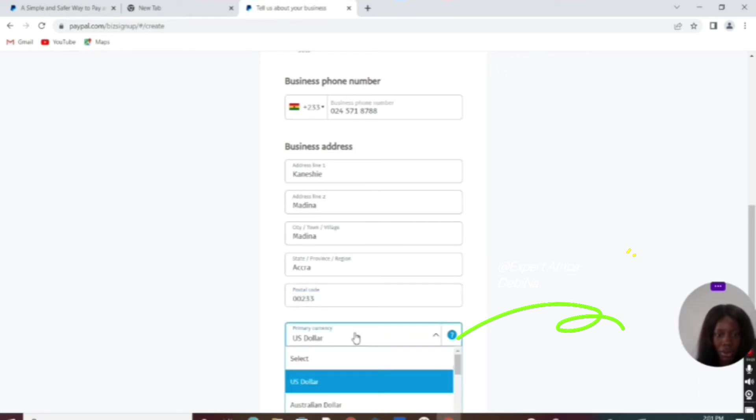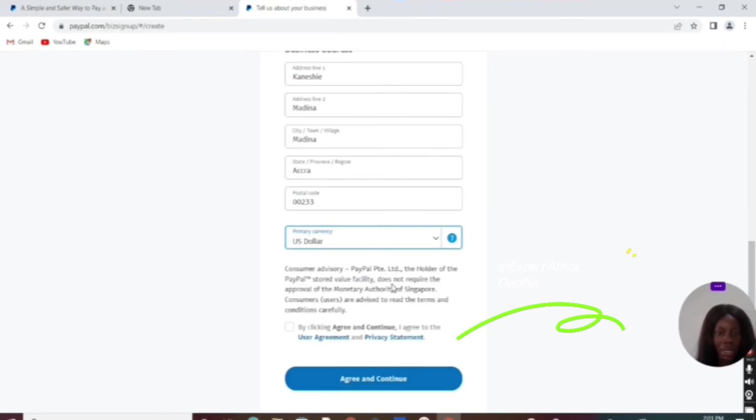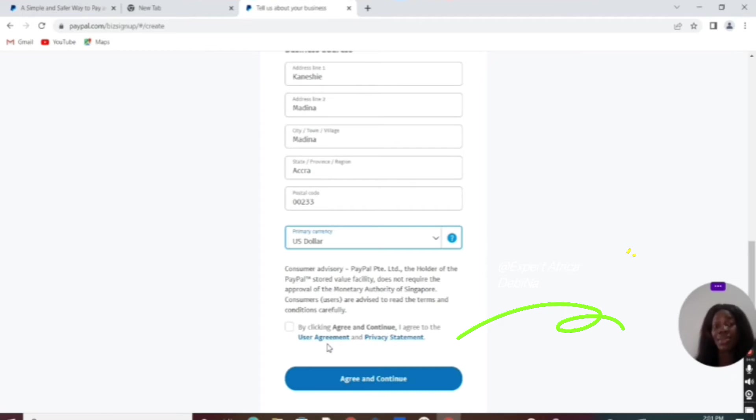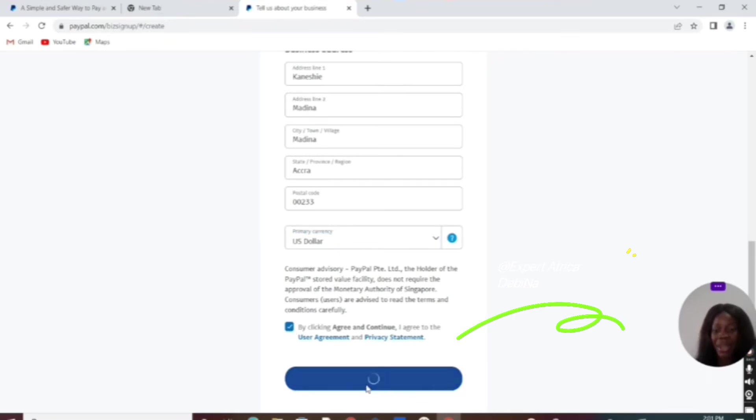When you get to the US dollar, please just keep the dollar sign; don't change that. By clicking 'agree and continue,' I agree to the user agreement. If you have enough time, you can click on the user agreement and read everything to make sure you understand before you agree. Let's assume we know what is there and agree and continue.